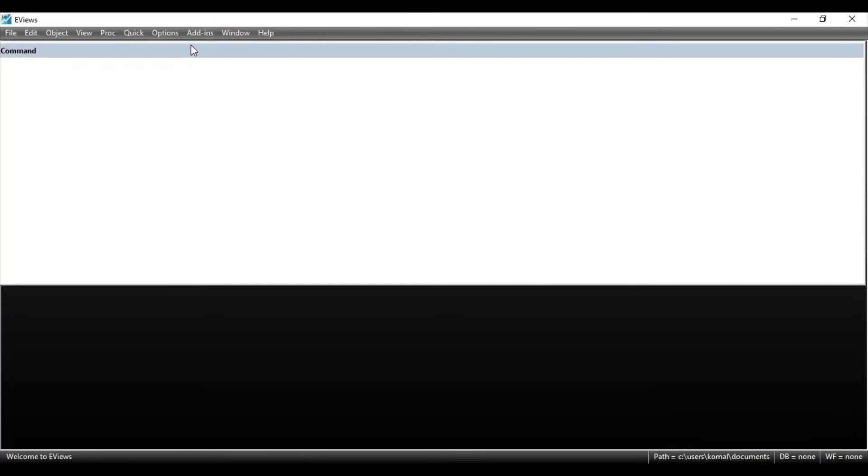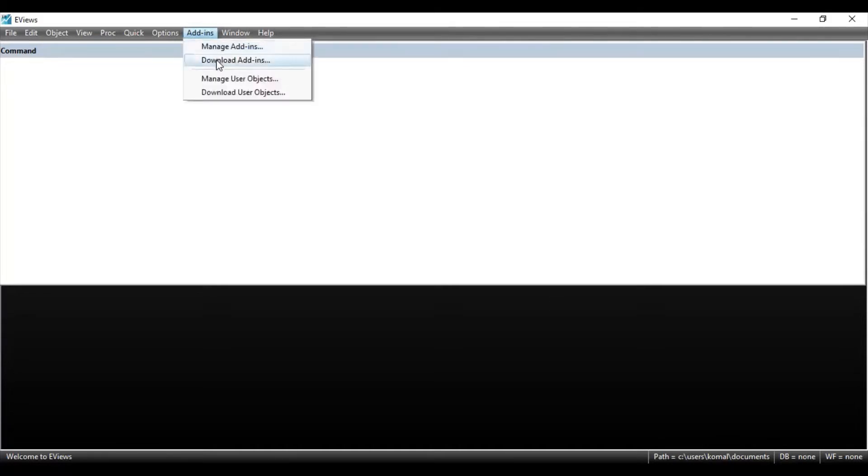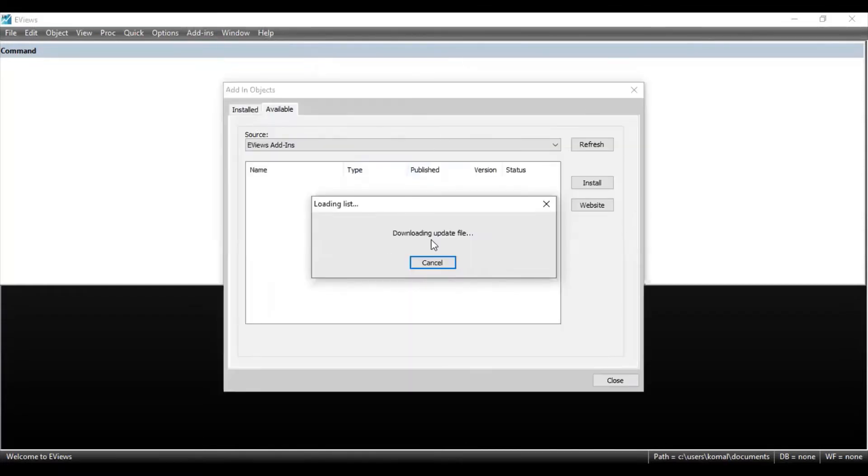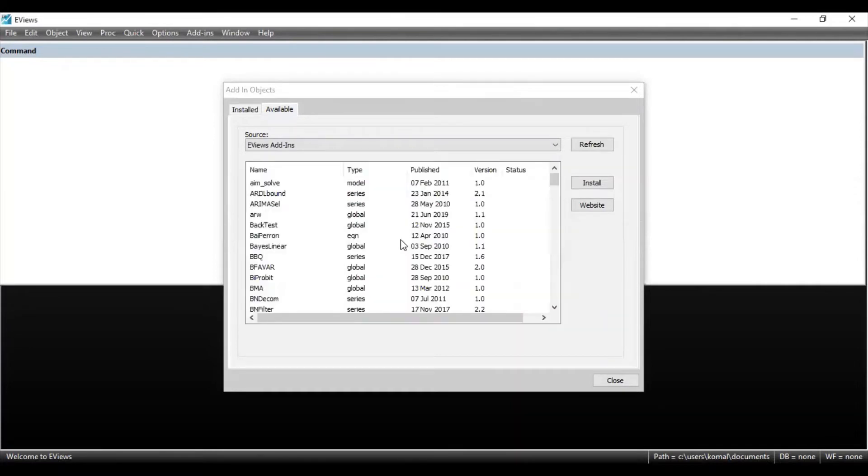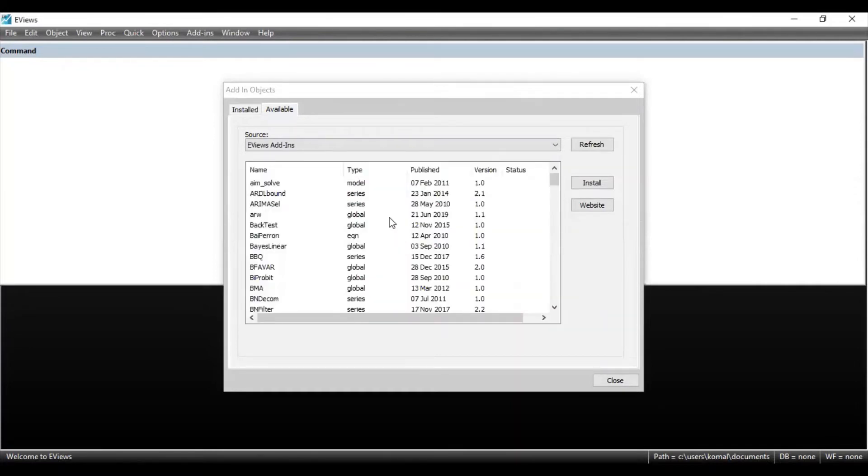So let's get started. To add or install the add-in packages, you just need to go to this add-ins and click on this option. Then you need to click on download add-ins. So this will show you this dialog box and you can see over here, it is downloading all the options. You can see this name of all the models.